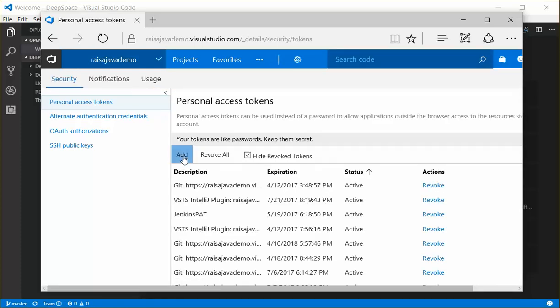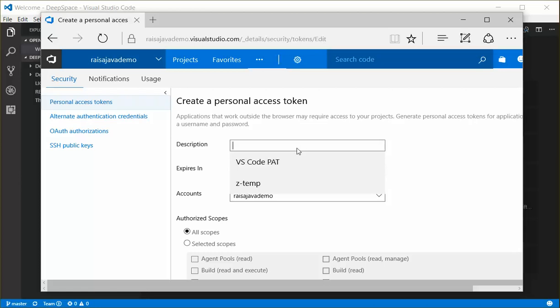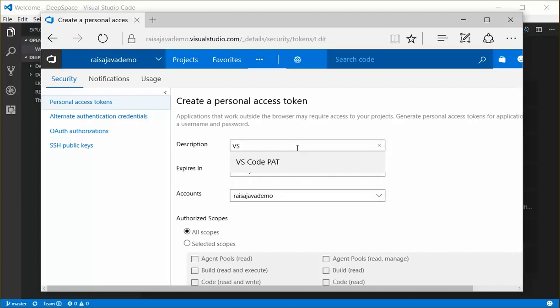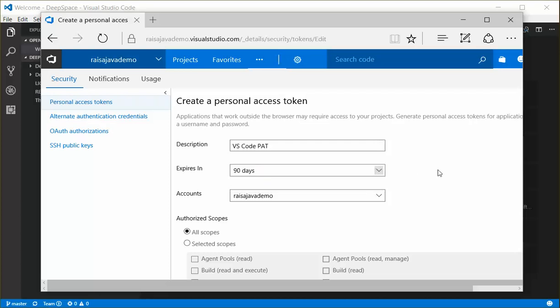Click on Add because I need to create the Personal Access Token. I'll give it a name. Choose an expiration, which is 90 days, 180 days, or a year. 90 days will be just fine.